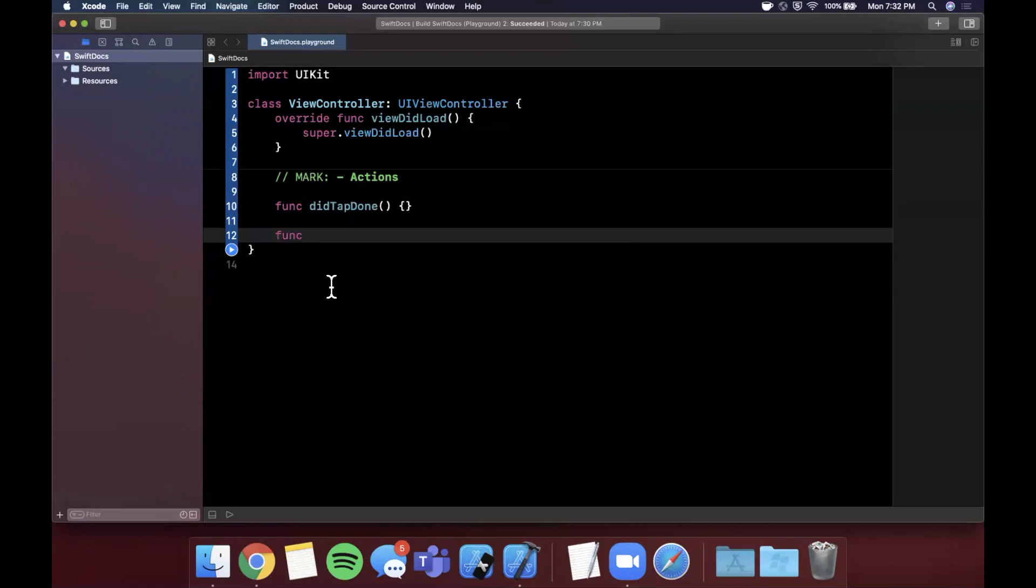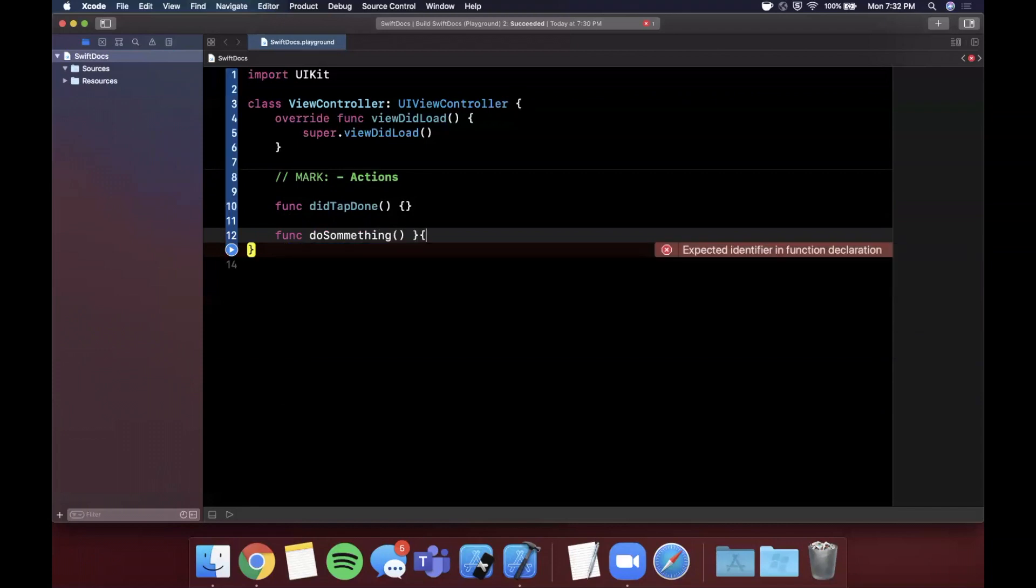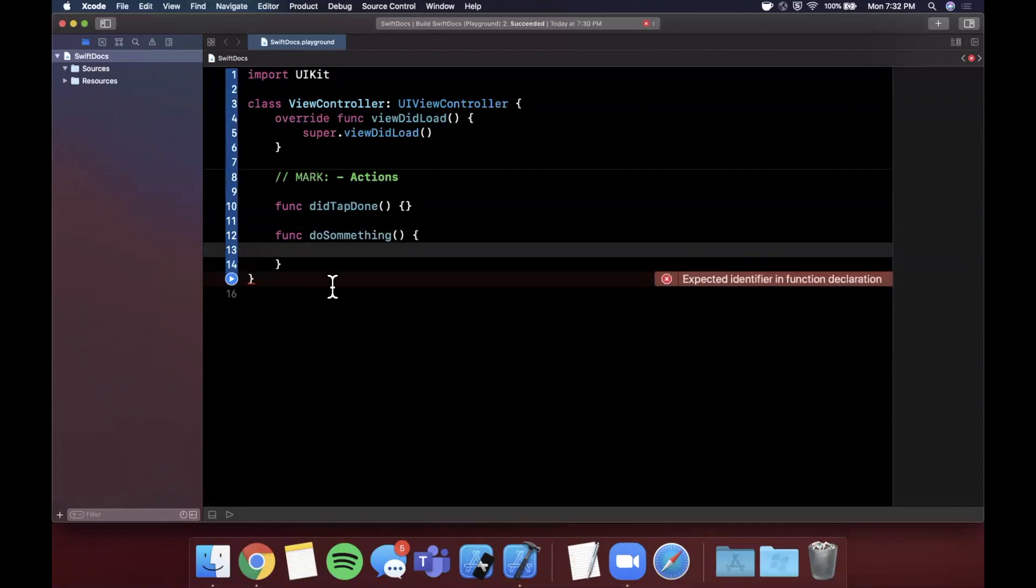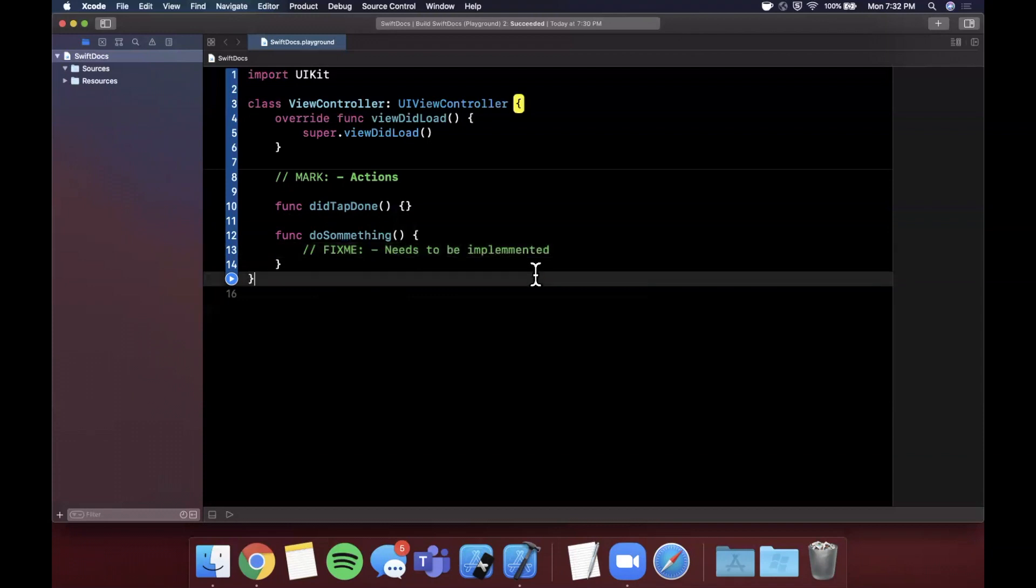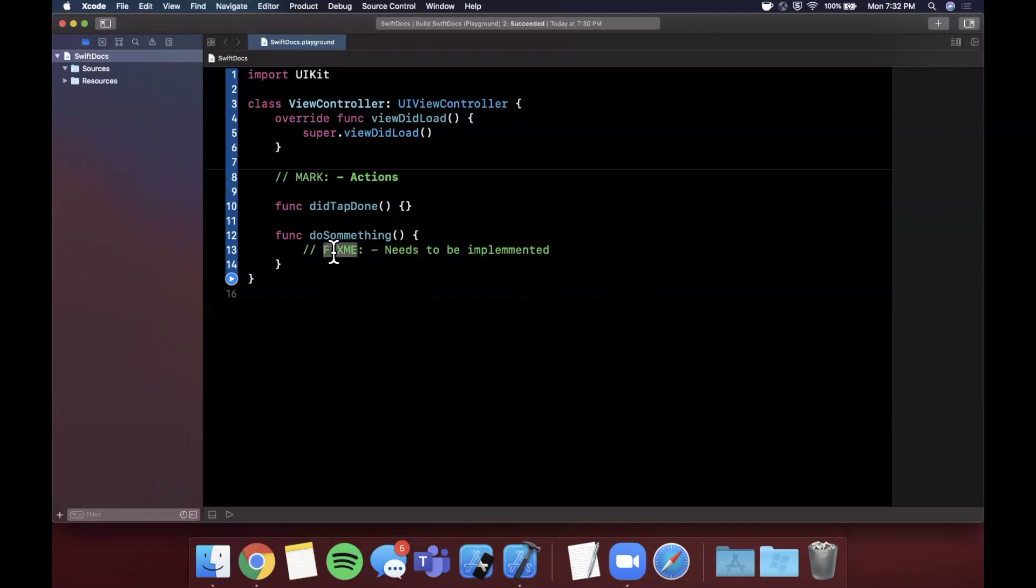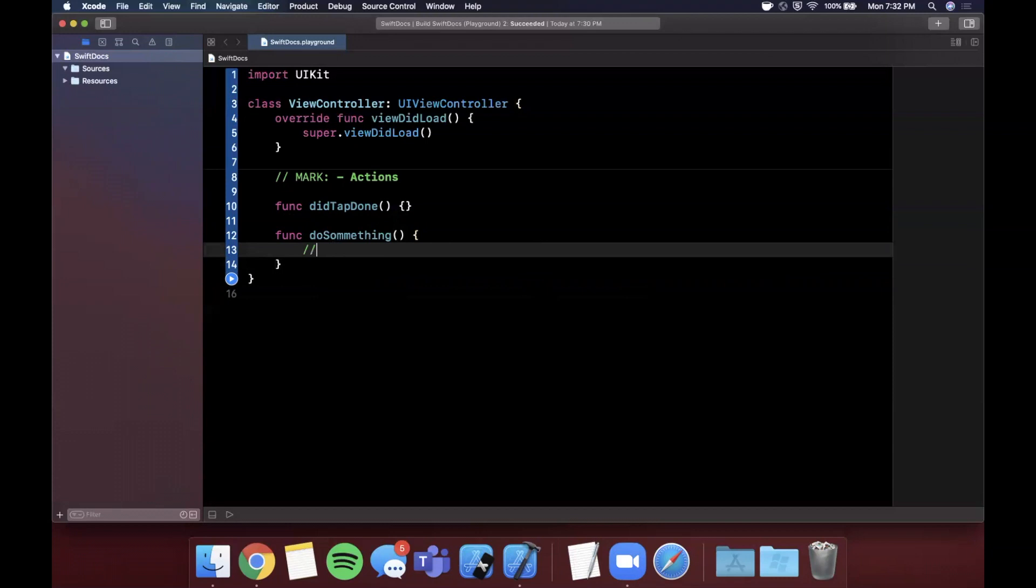Similarly, as you're developing your application, let's say we create a function to do something and we're iteratively developing our app and we first want to develop one feature and we plan on coming back to this but we've included the function as we started developing. So we can actually add two different kinds of marks in here. The first one is FIXME: needs to be implemented, and what you can actually do is you can look around your project to see if there's any FIXMEs.